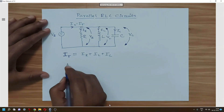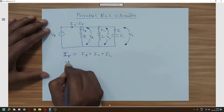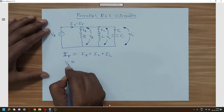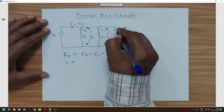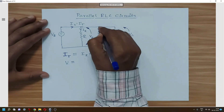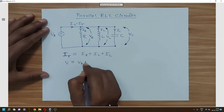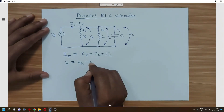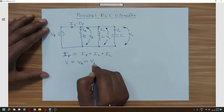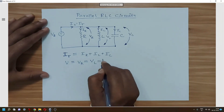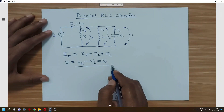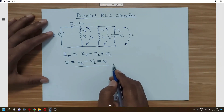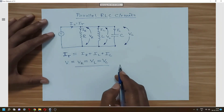From the circuit, we can see that V = VR = VL = VC — the voltage across all elements is the same — but the currents may or may not be the same; it depends on the specific parameters.